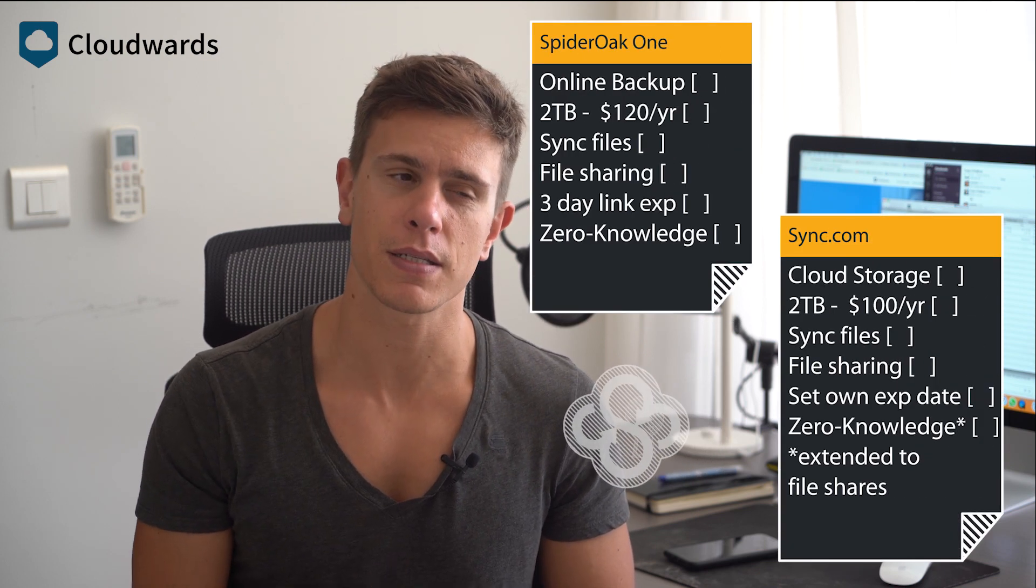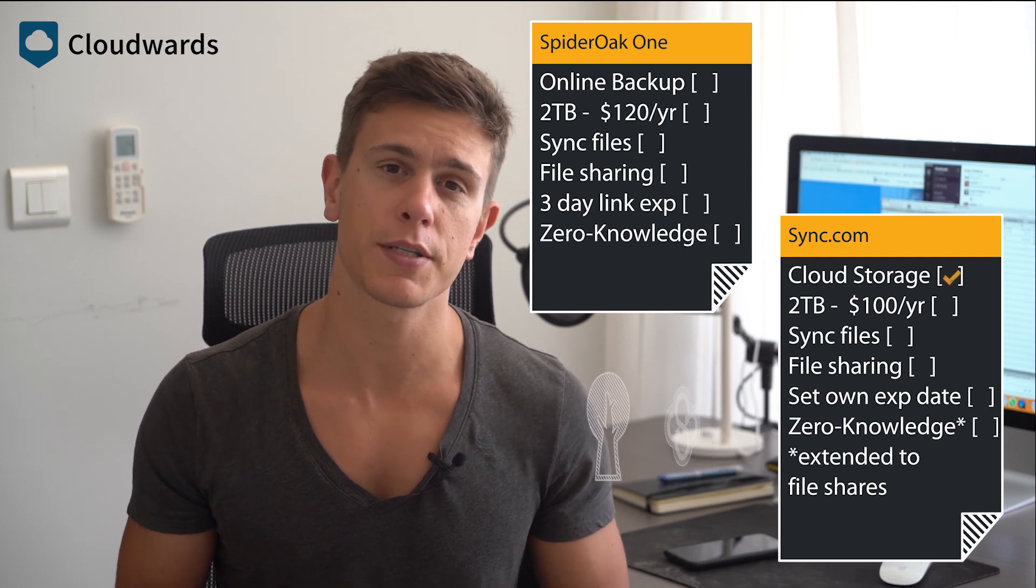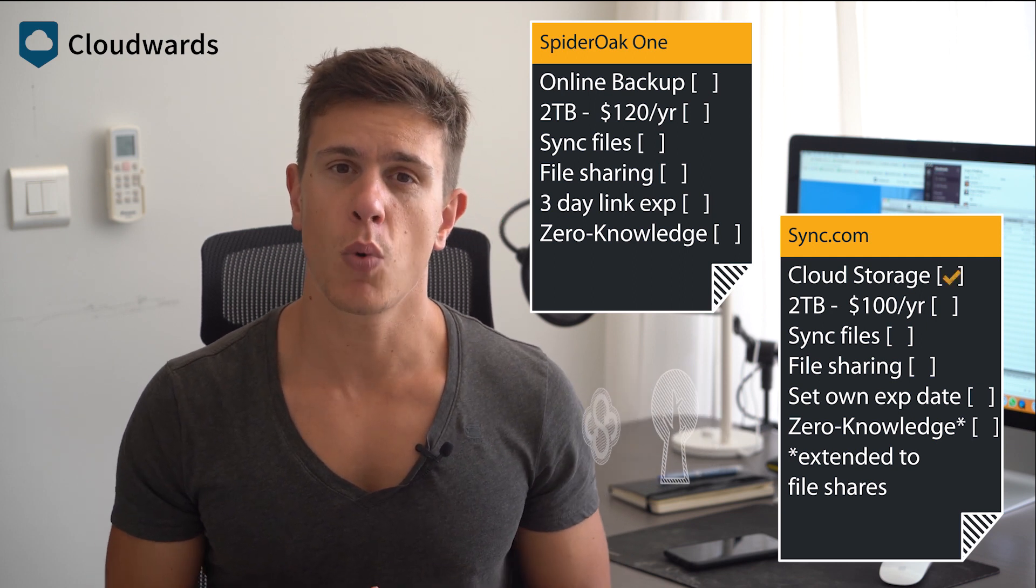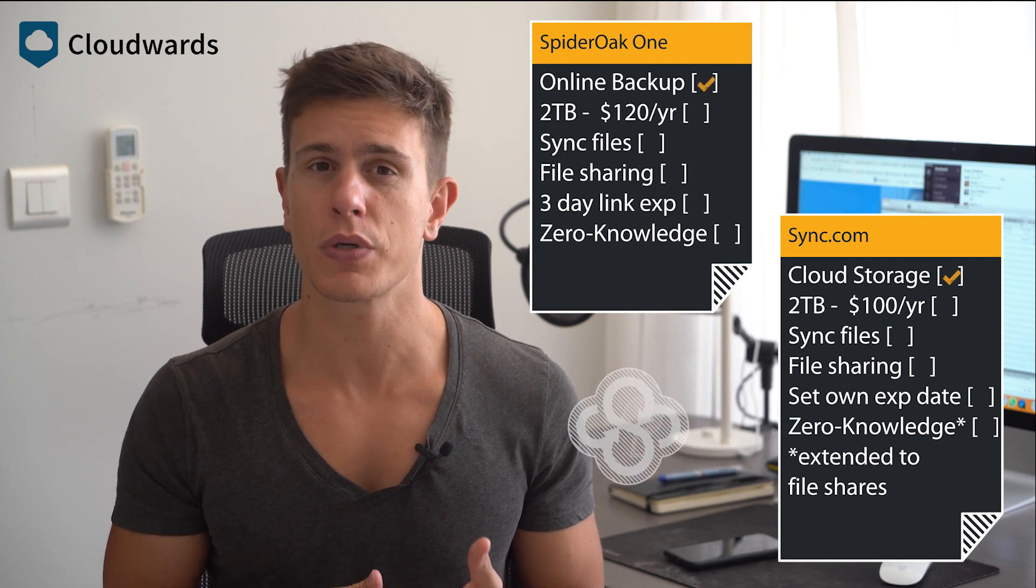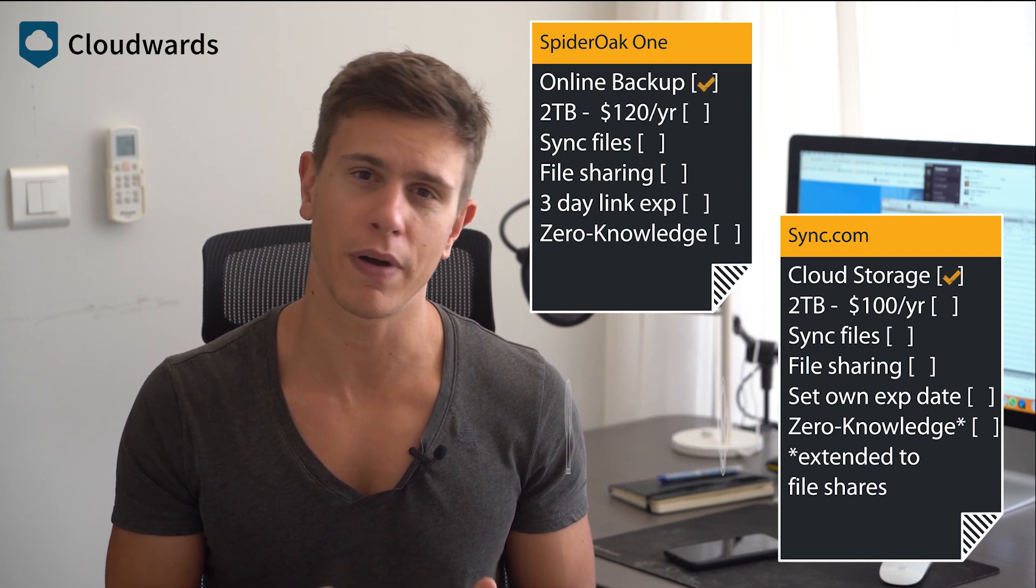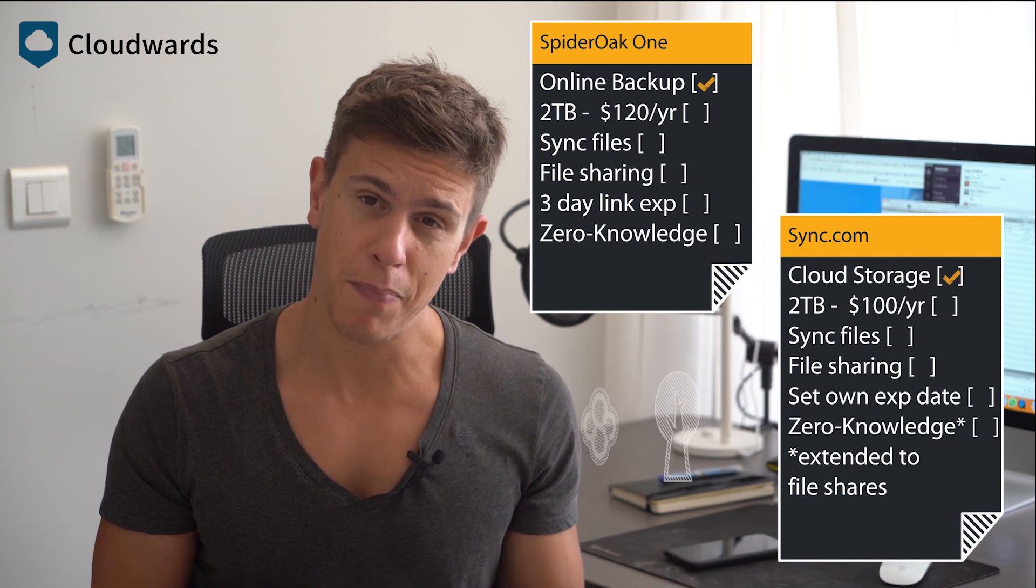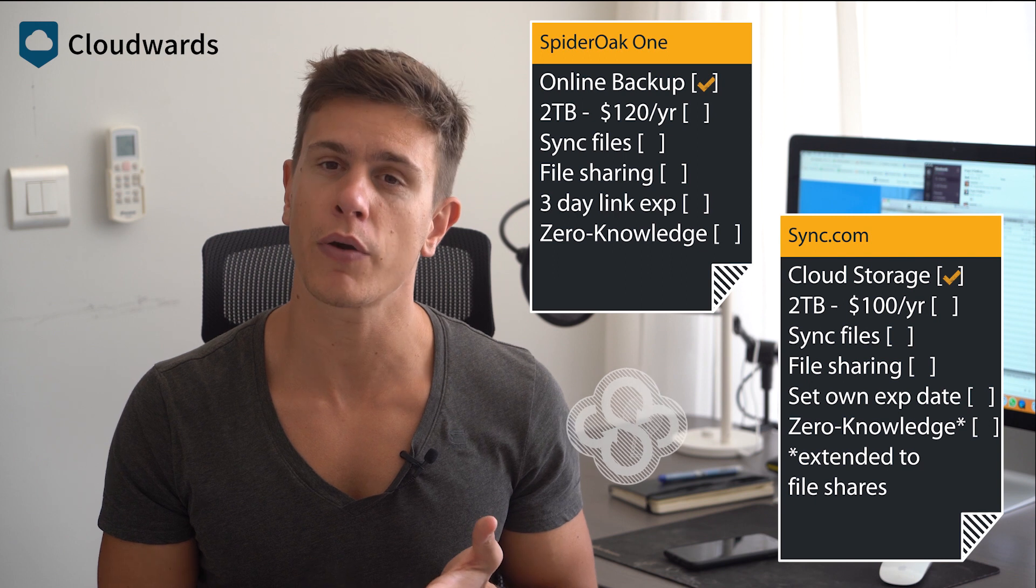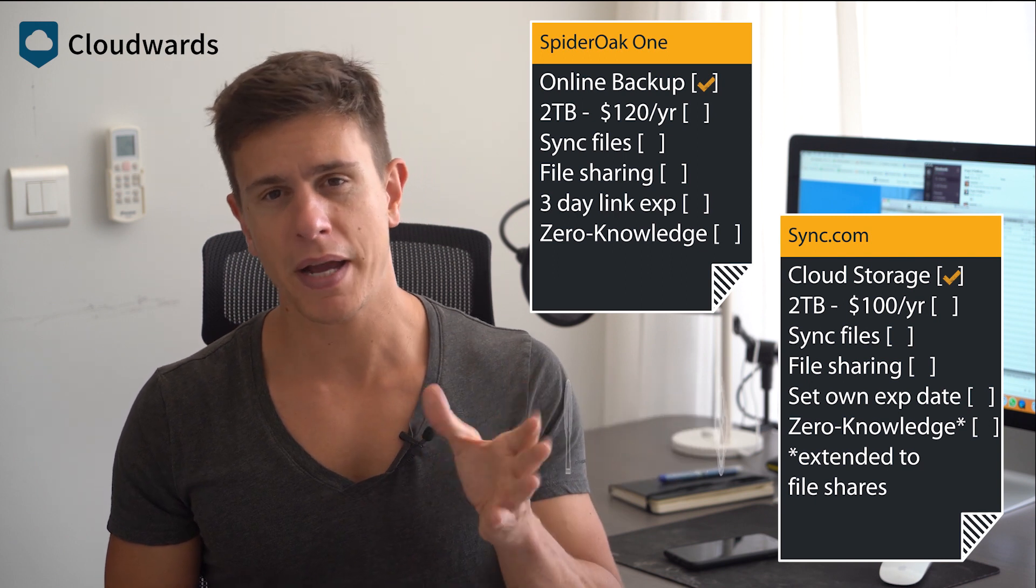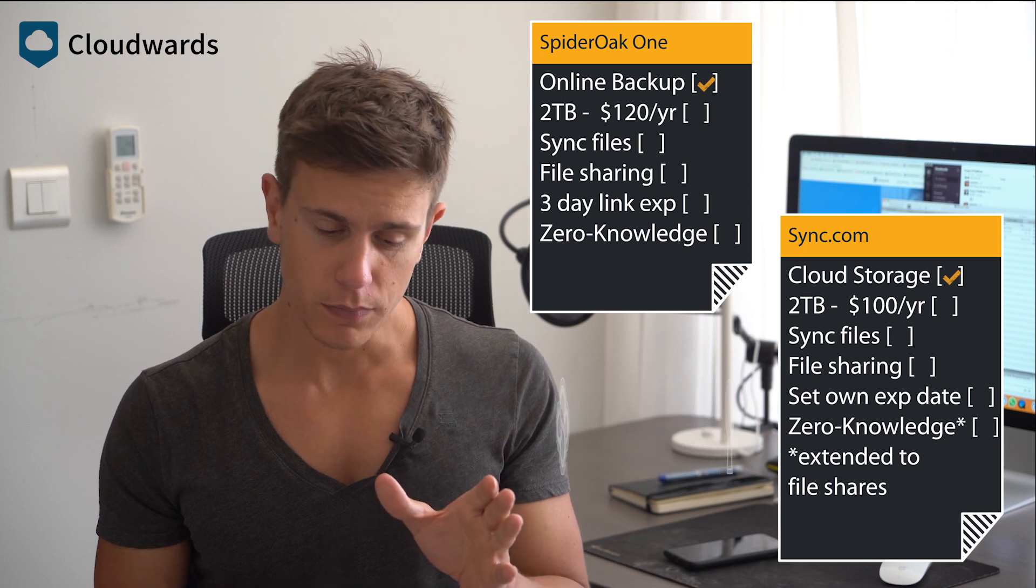Since Sync.com is technically a cloud storage provider, while SpiderOak One focuses more on online backup. However, SpiderOak One takes the unusual approach of providing features more traditional to cloud storage than backup, including, for example, file synchronization and sharing. For some of you, that might make all the difference on which service you spend your money on.